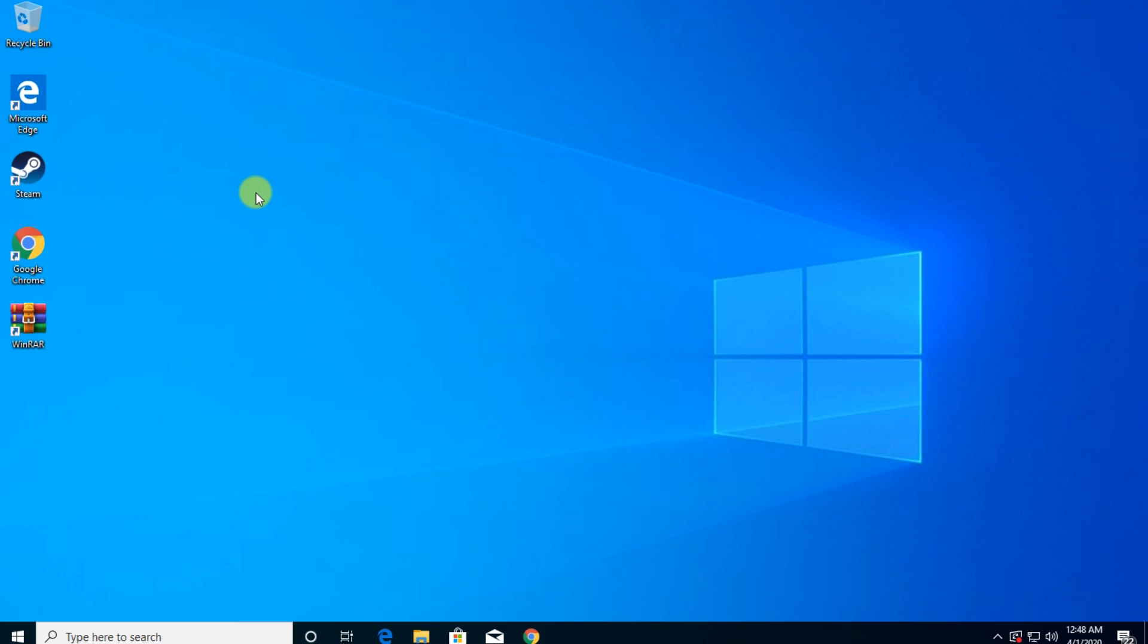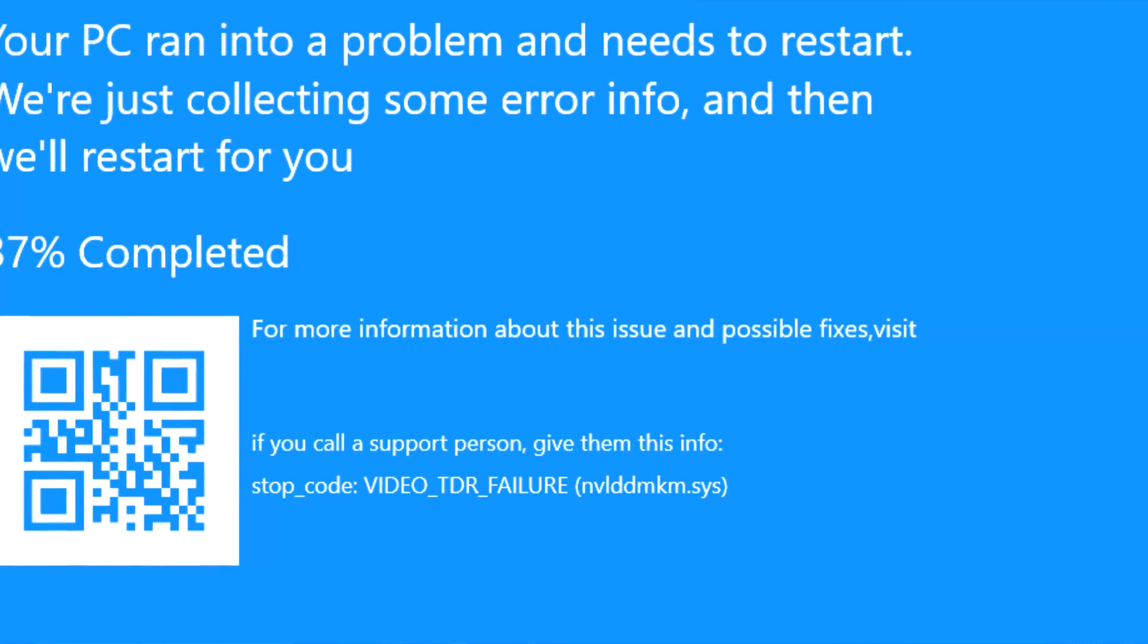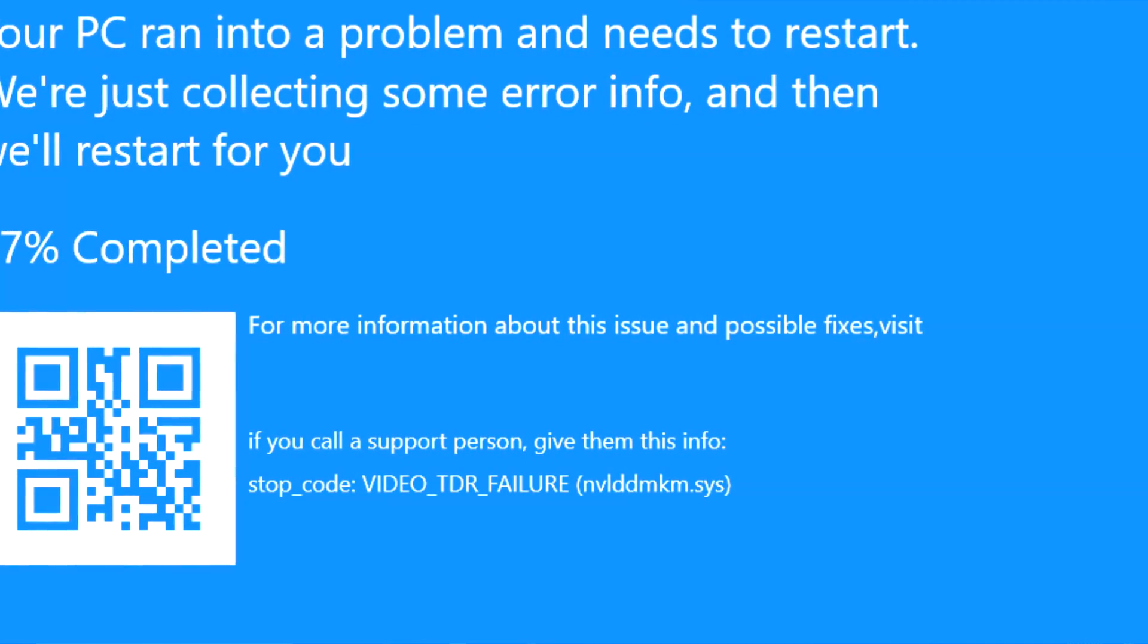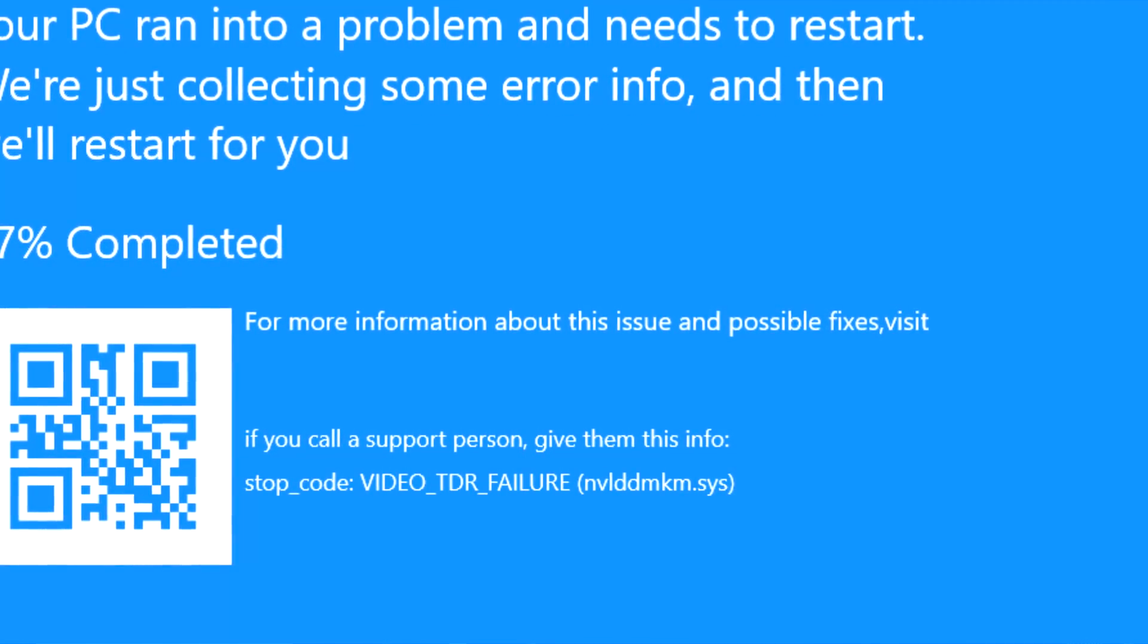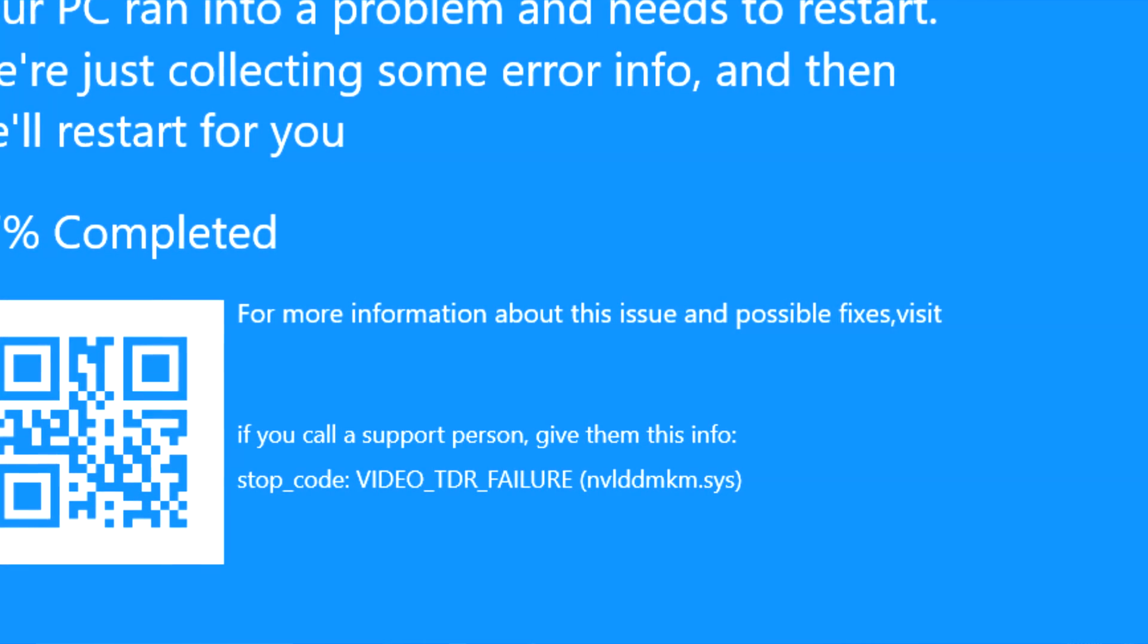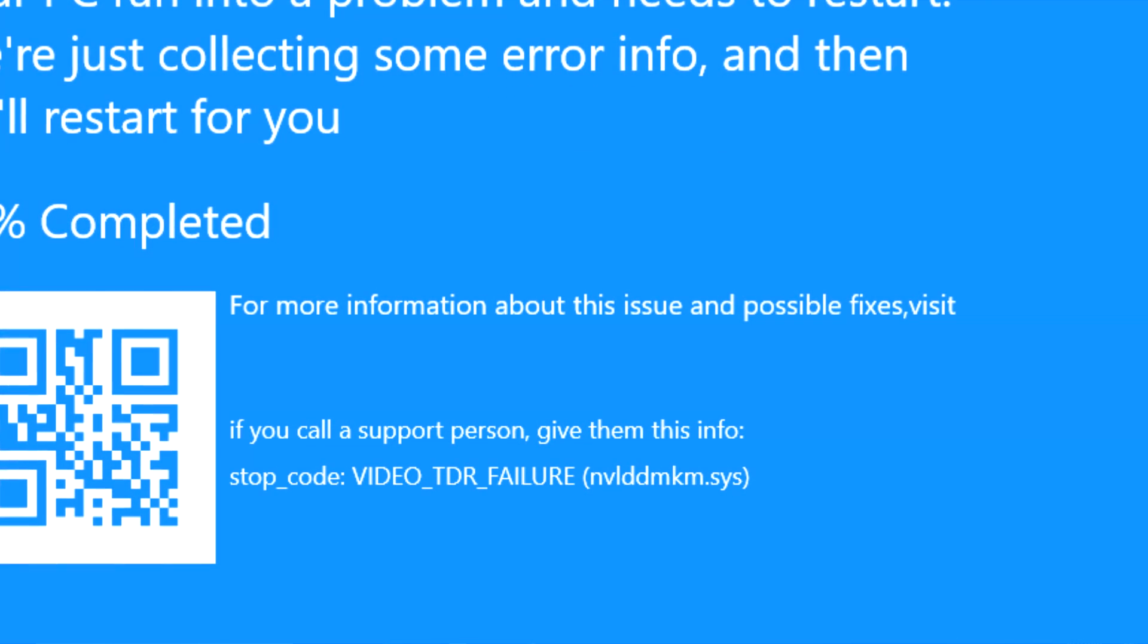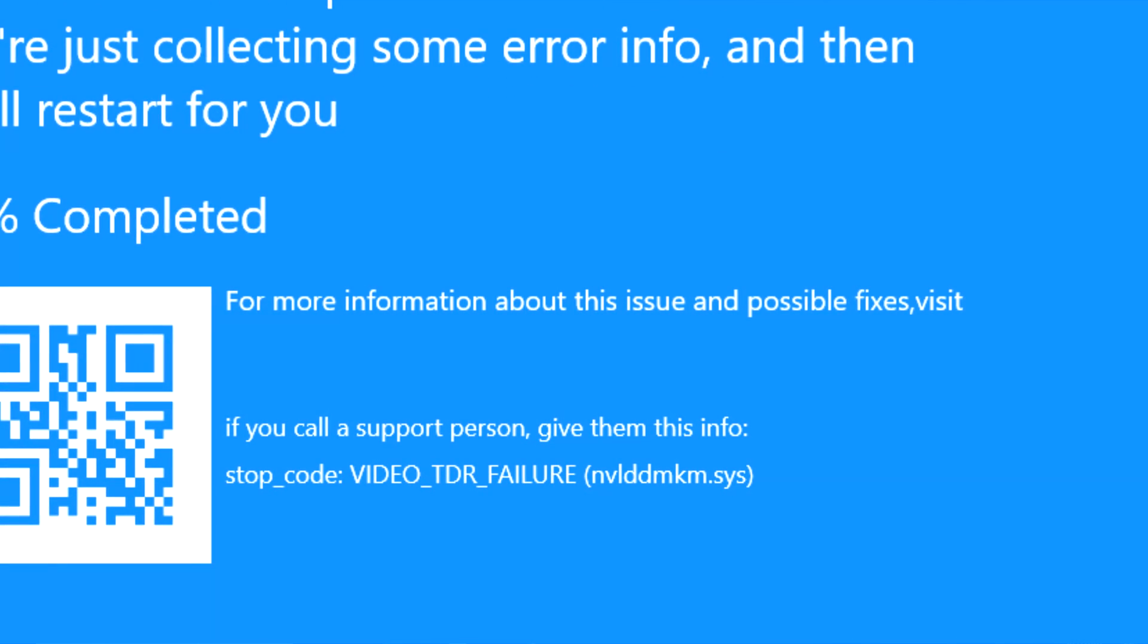So if you didn't know, BSOD means blue screen of death. Maybe you've seen this image before. This is a BSOD. This is a very bad problem that your Windows operating system can have.